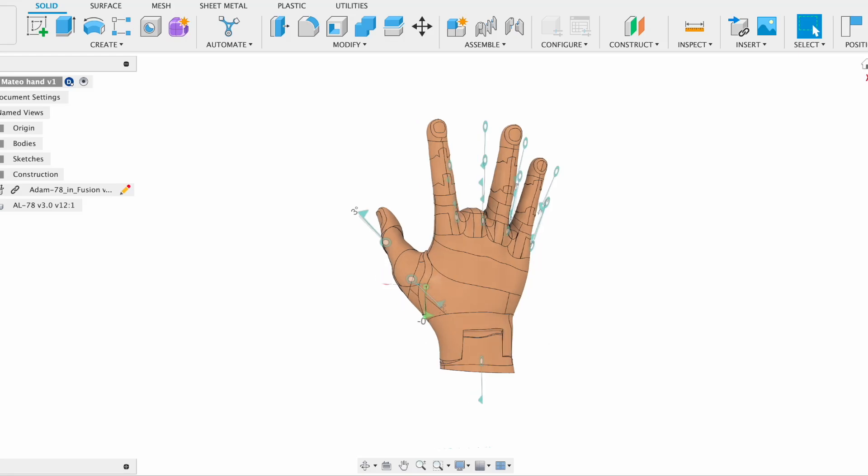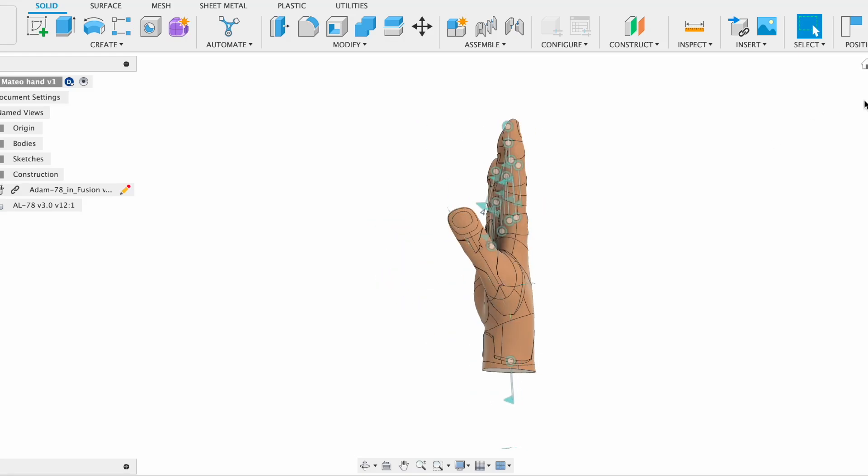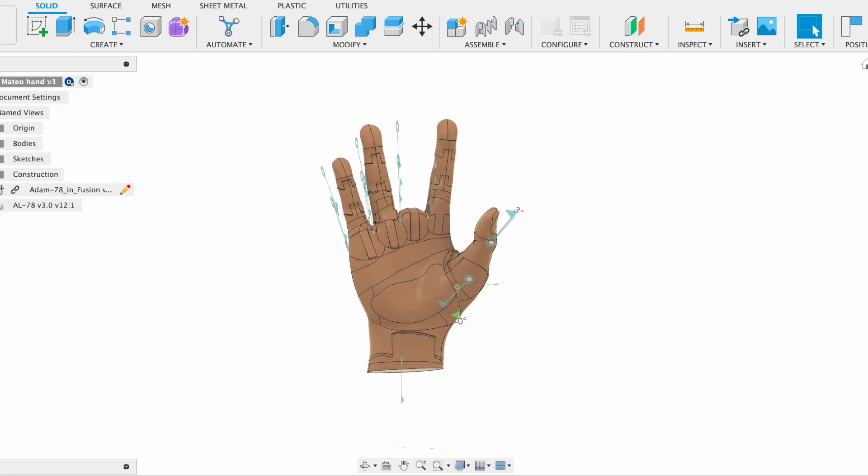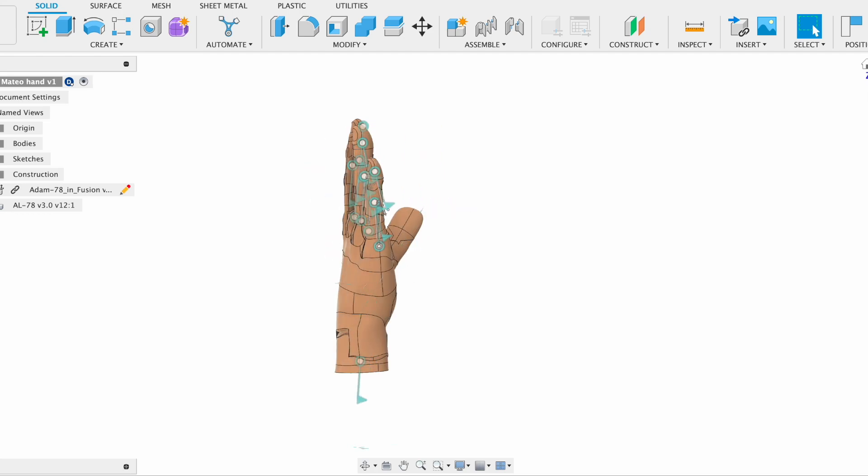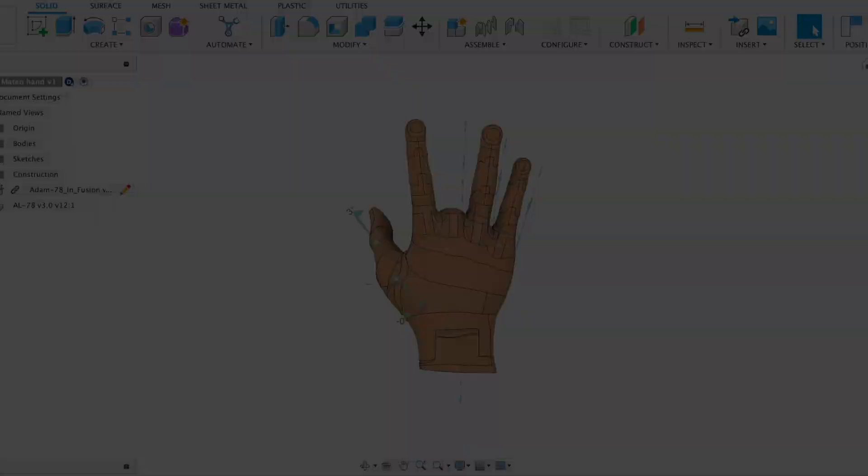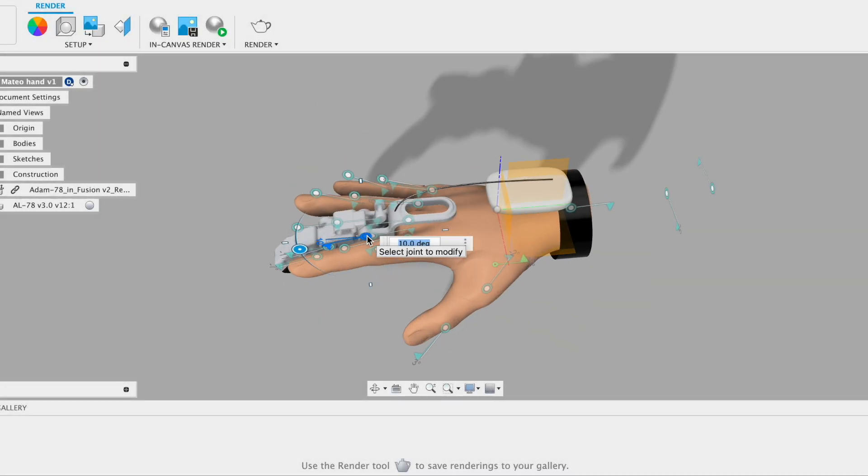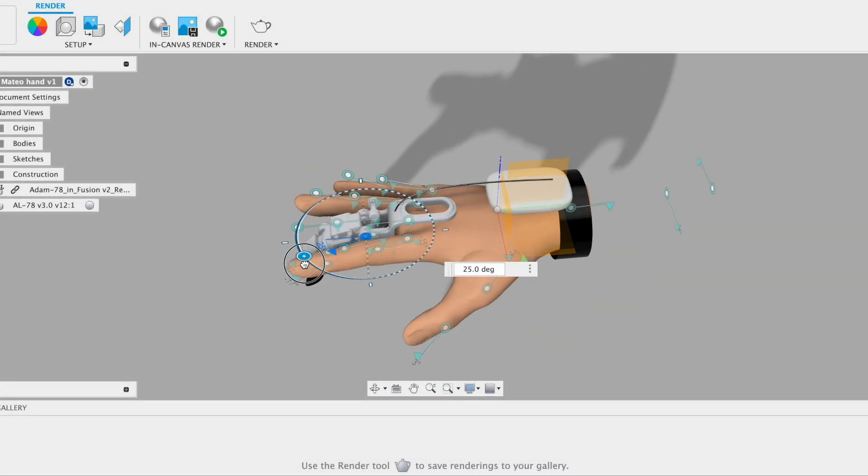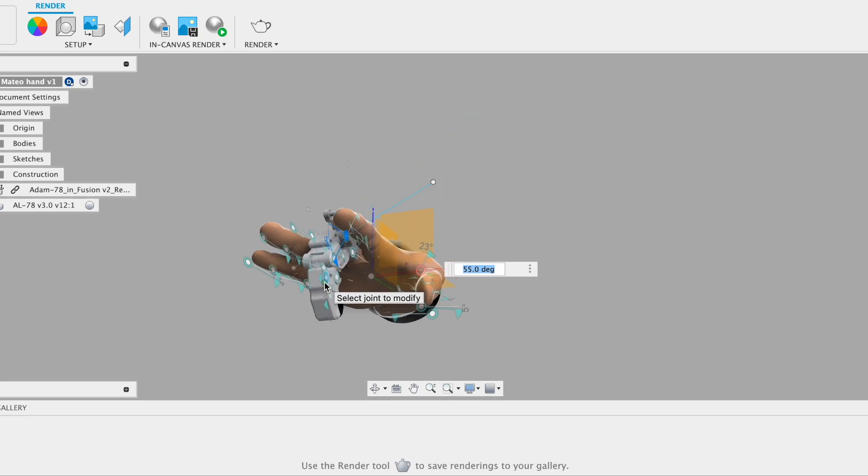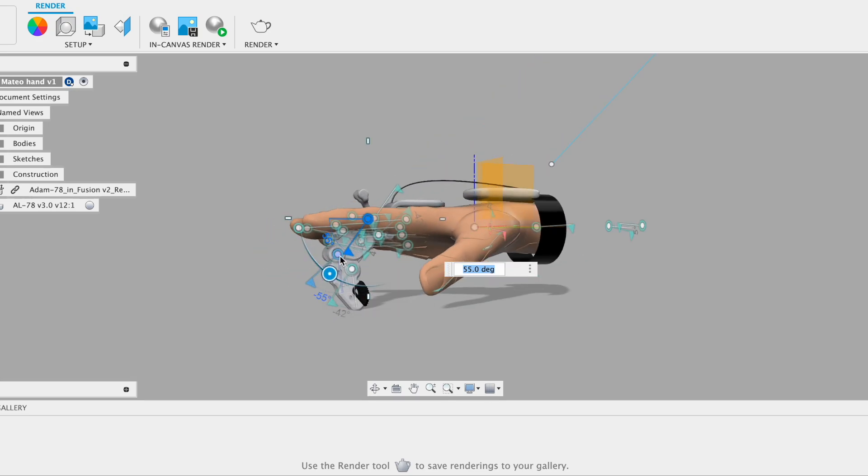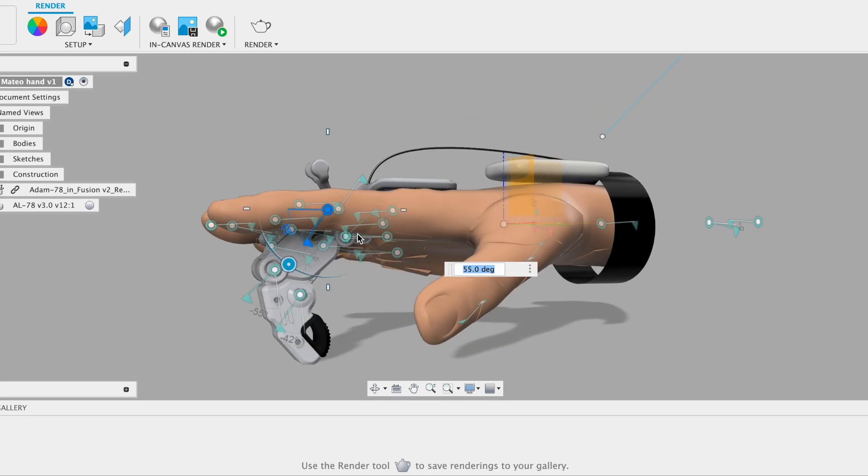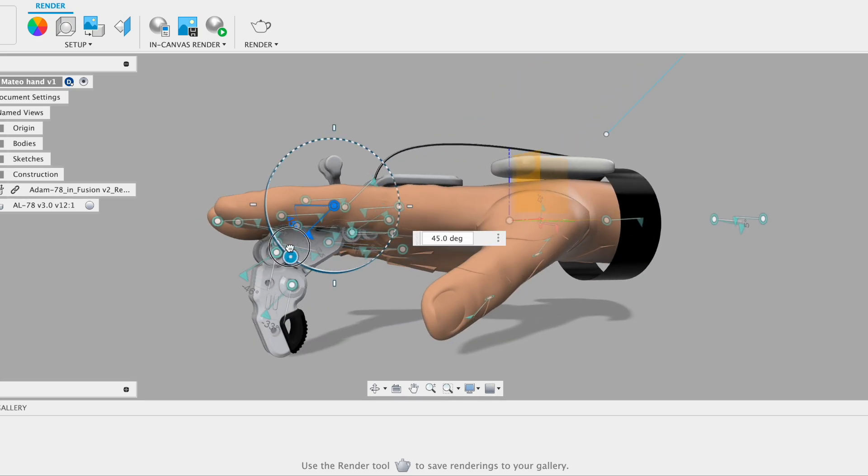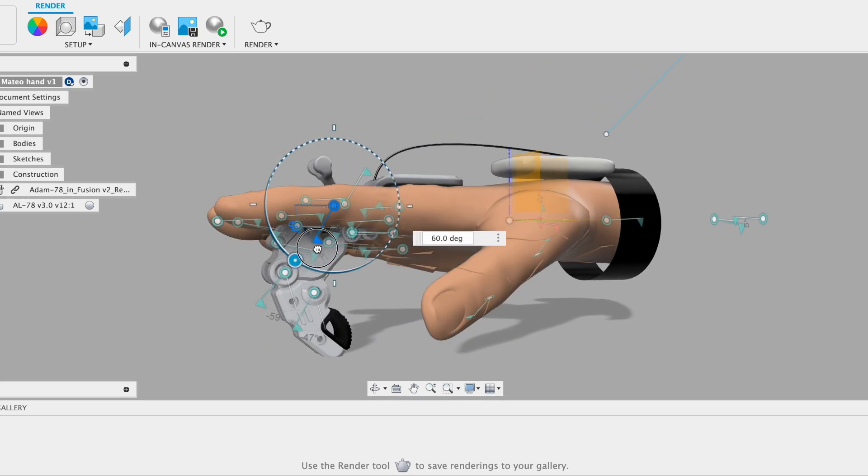Welcome back to the channel. Today we're going to talk about how we built a prosthetic finger design concept using Fusion 360. This is not about the actual design but rather making a visual representation of how it's going to look like at the end.